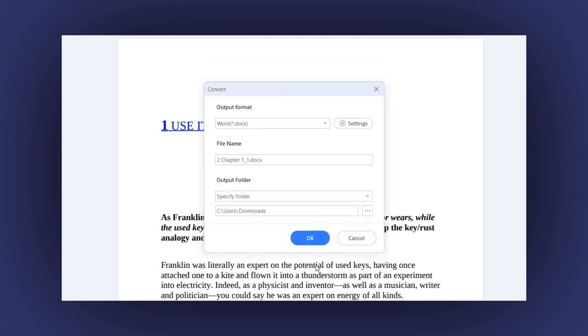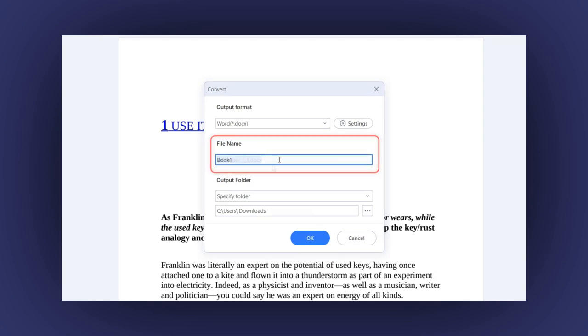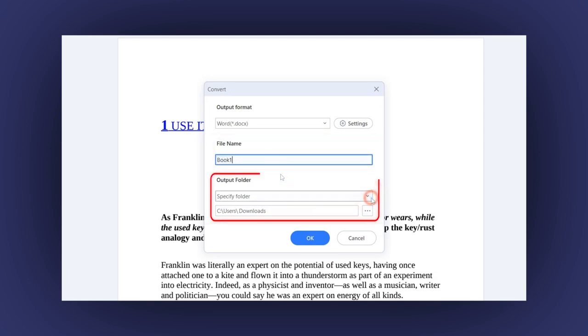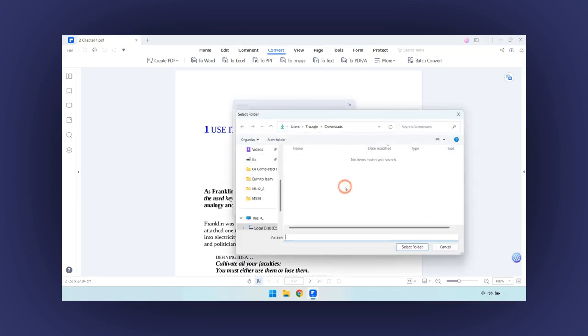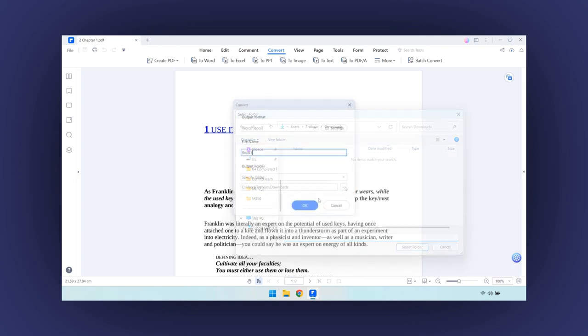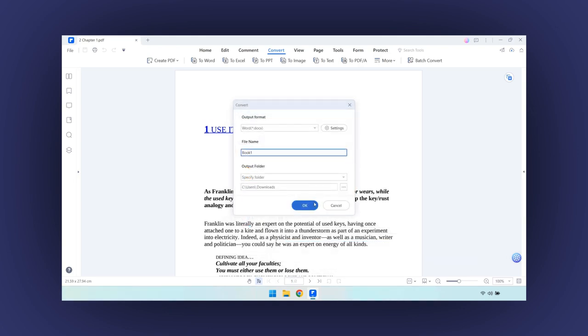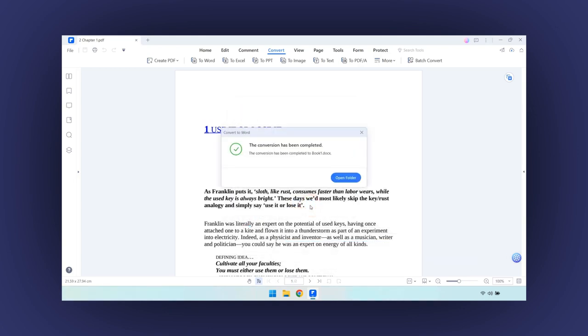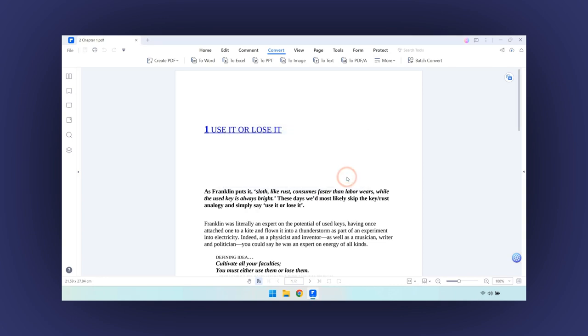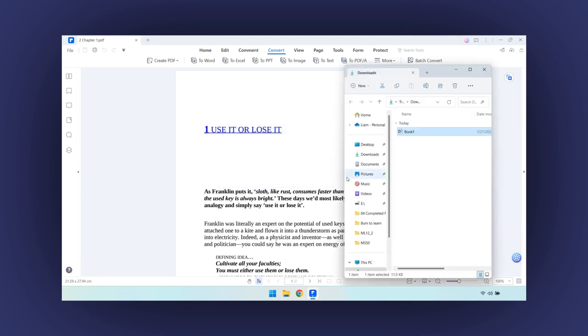Let's continue setting the Convert window. Now type the file name. Then specify an output folder where you are going to save the file. Finally, click on the OK button. In just seconds, your document is ready. Click on the Open Folder button to see your new Word document.